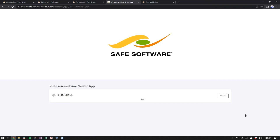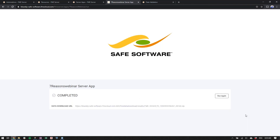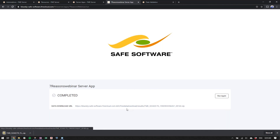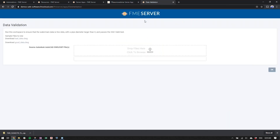This one is running with the Data Download service, so we expect a URL for a zip file once it completes. Once we click that file, it downloads to our local machine. This next example shows what a generic FME Server app looks like if you didn't upload your own image or header.